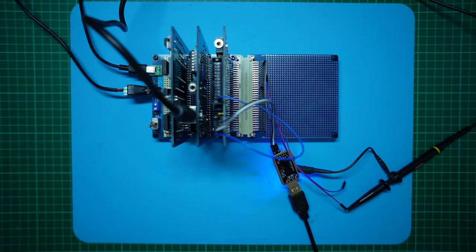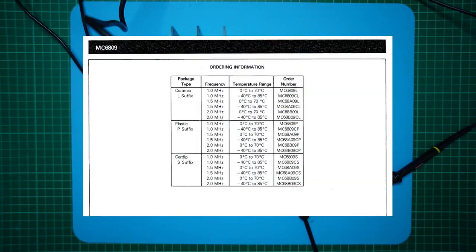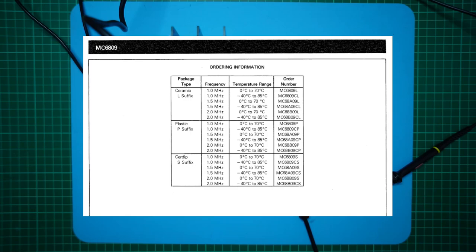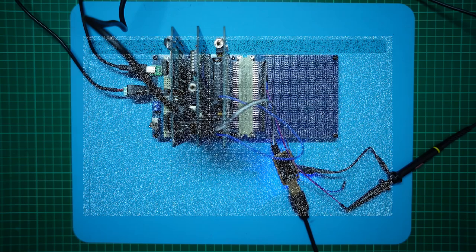As you'll probably know, the Motorola MC6809 was available in three clock speeds. Firstly, was the initial 1MHz speed. Then the 1.5MHz A version, the MC68A09. Finally the 2MHz B version, MC68B09.